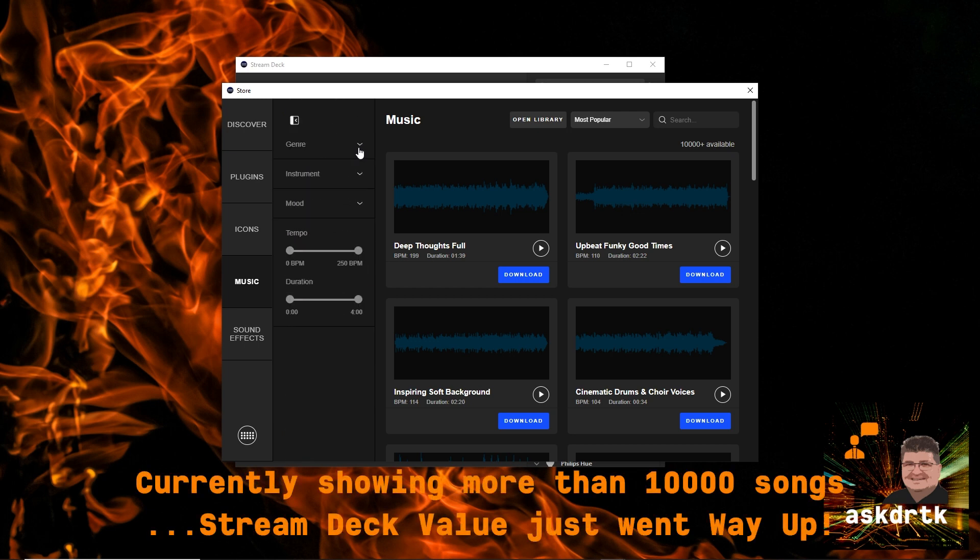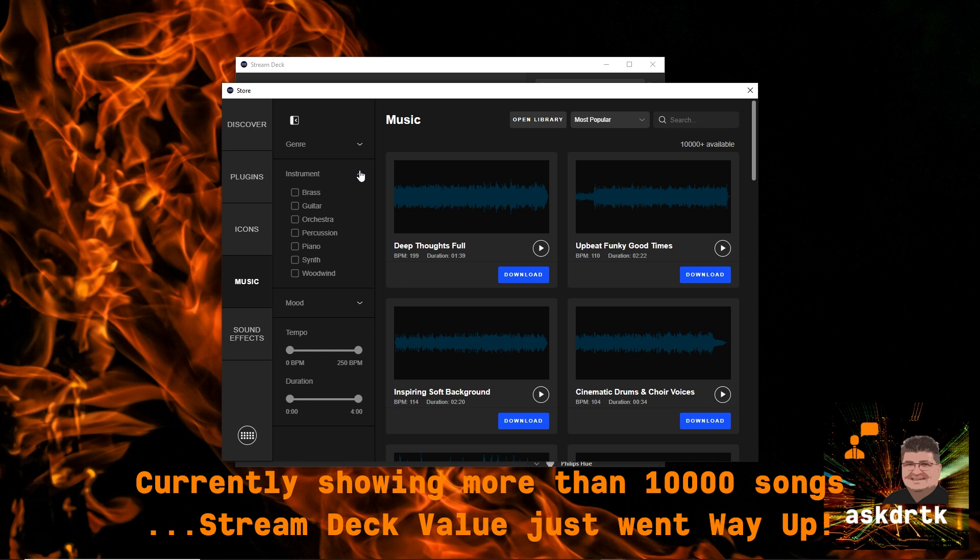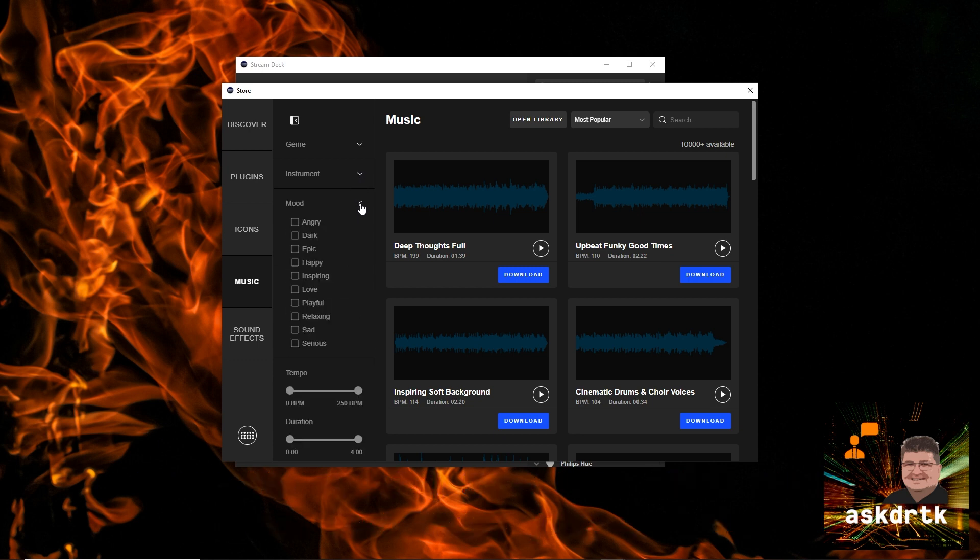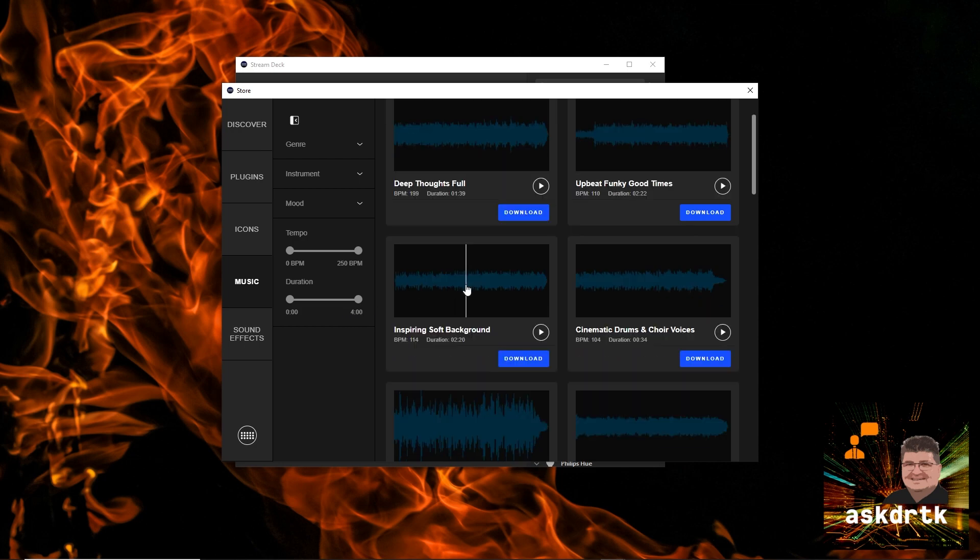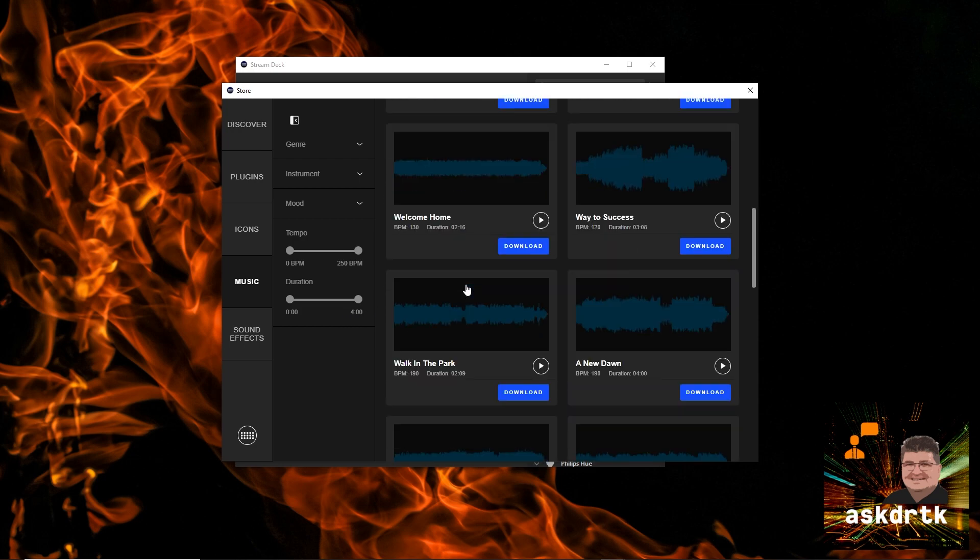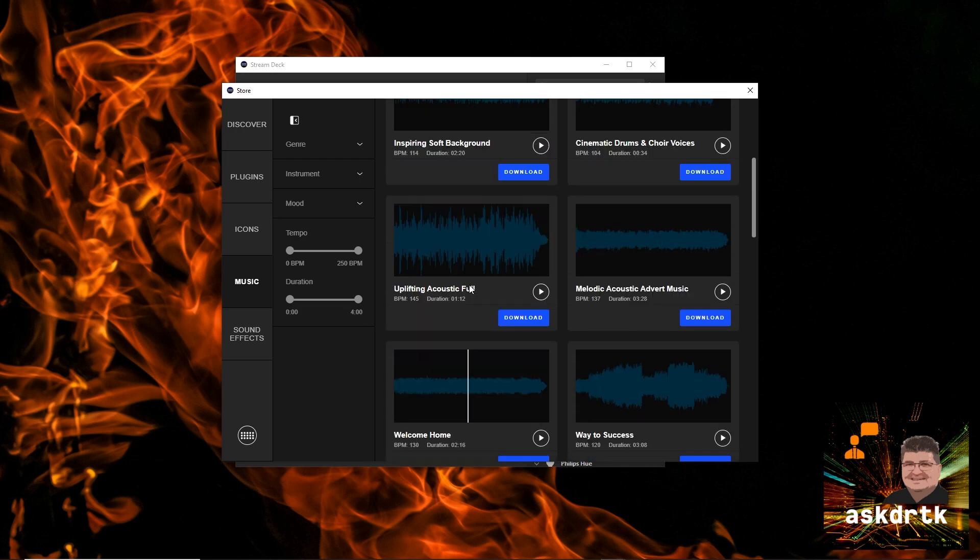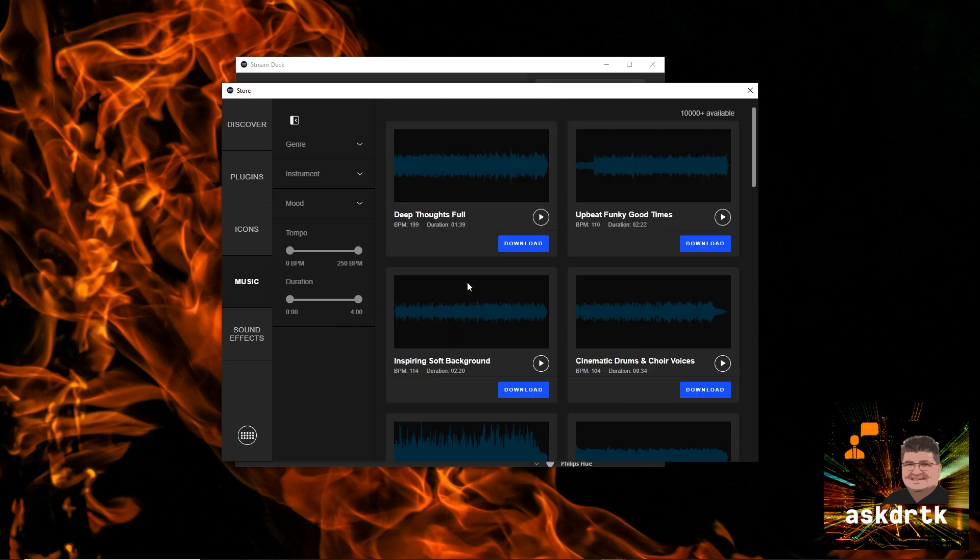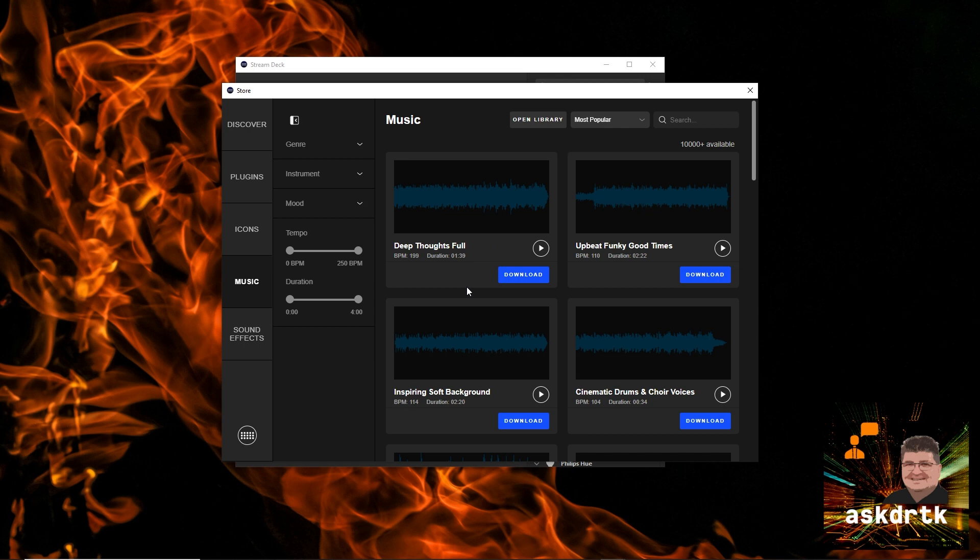We can select by instrument as well, if there's something specific we're looking for, or even by mood, plus tempo, duration. I mean, this is unreal. And when we find something we want to look at, we can just click on the preview button to hear what it's like.